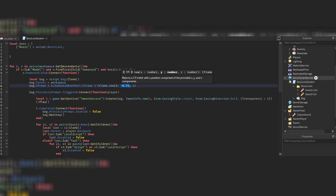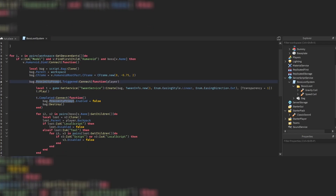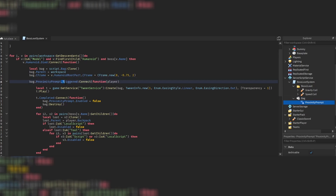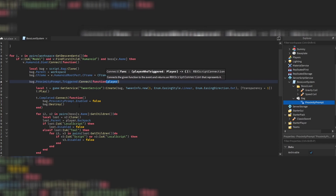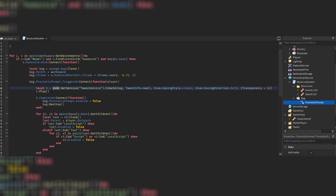Then we have 'back.ProximityPrompt.Triggered:Connect()'. The proximity prompt is the interface that pops up when you come close to the backpack — it says 'Boss Loot: Take' and when you hold E you're able to take it. This triggered event fires when you hold the key long enough, and we receive the player who triggered it as an argument.